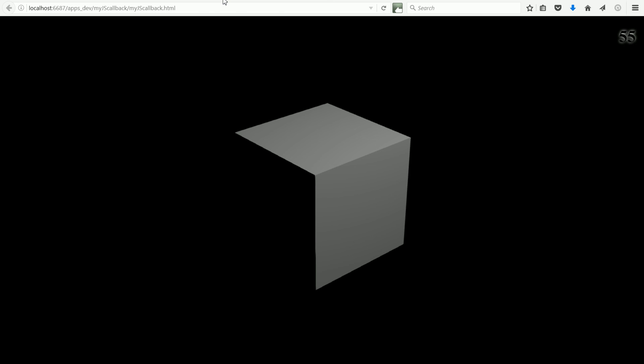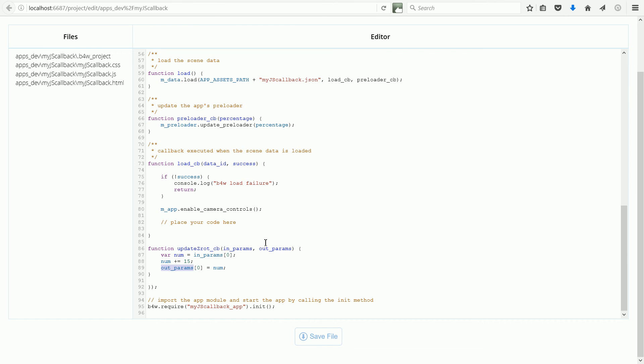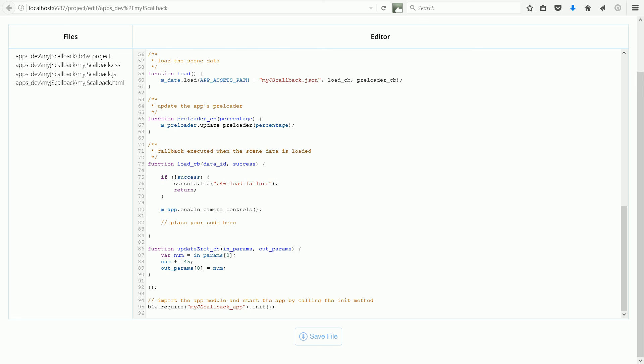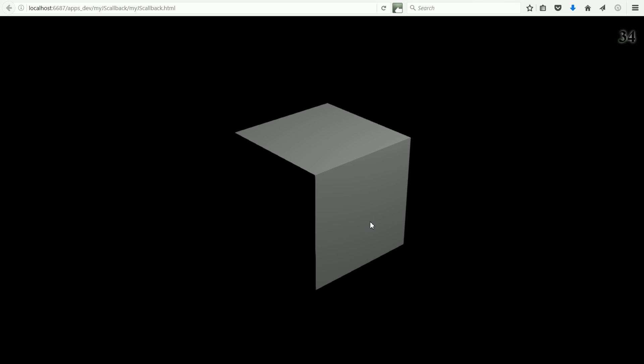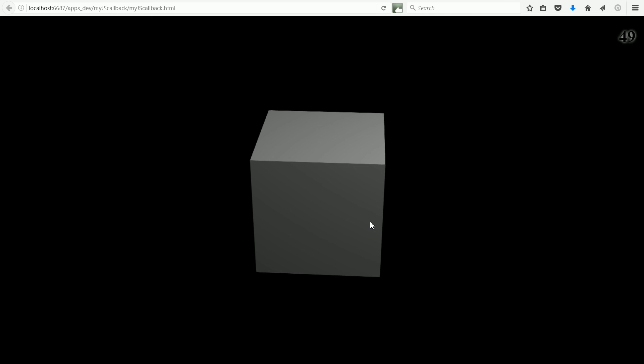Going back to the Text Editor tab, if I change 15 to 45 and click Save, and I reload the scene in Chrome browser and press F5, now the cube will turn by 45 degrees.